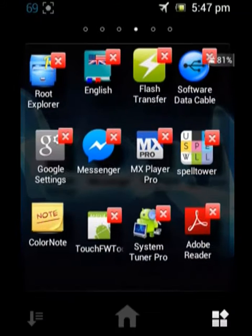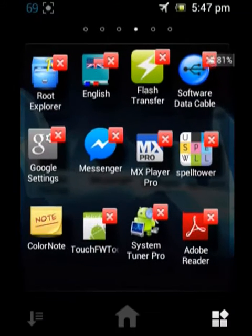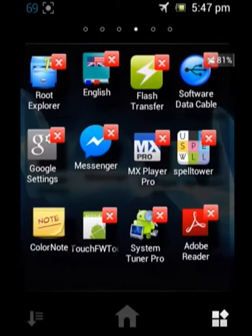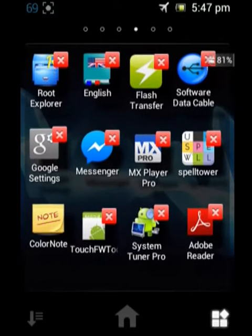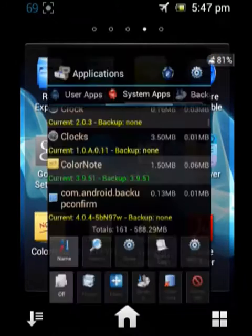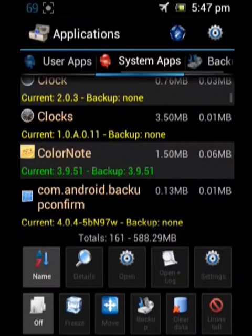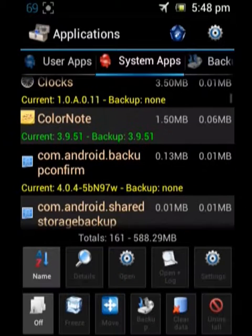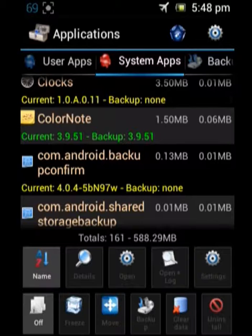Here, I need to uninstall the software ColorNote. Just click on the System Tuner app, go to it, and under System Apps, you need to select the app that we need to uninstall.